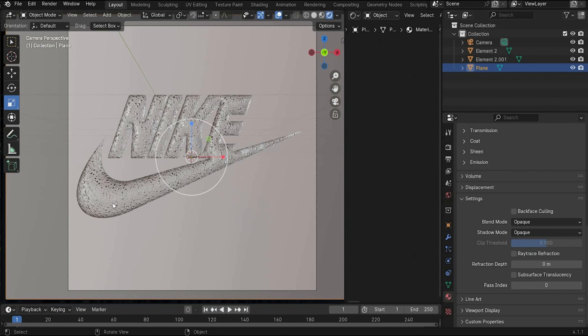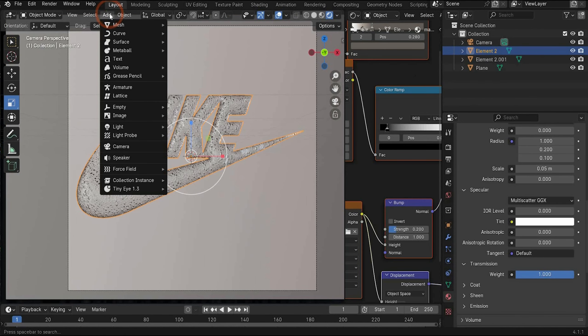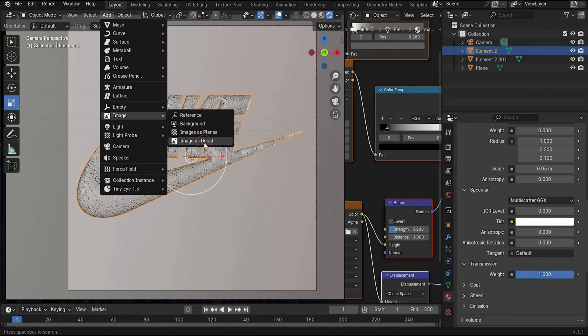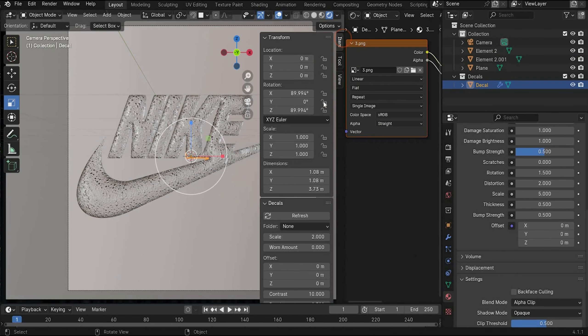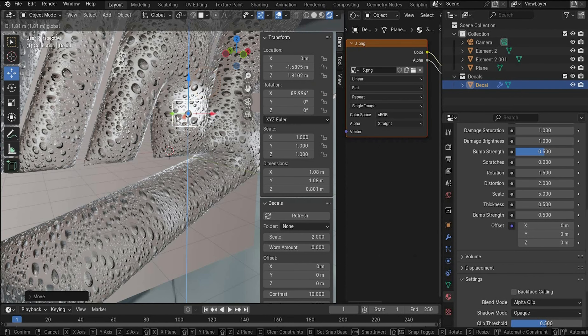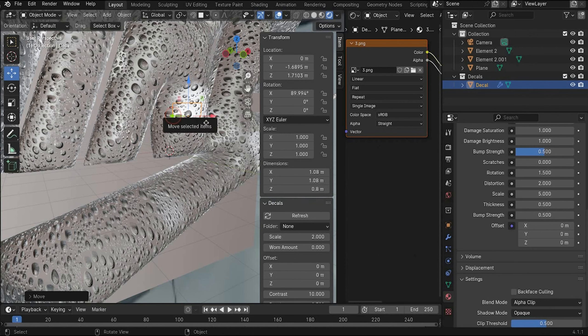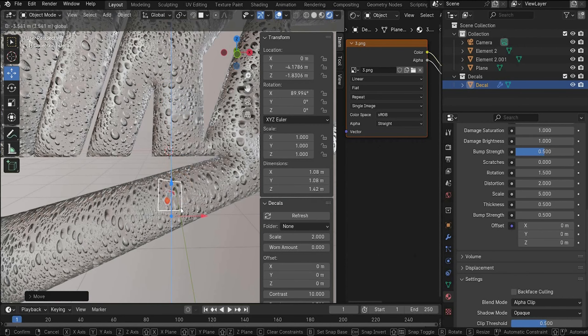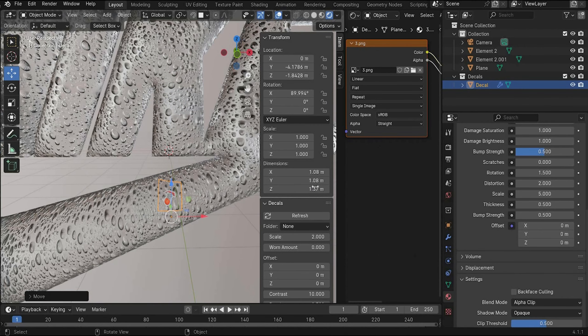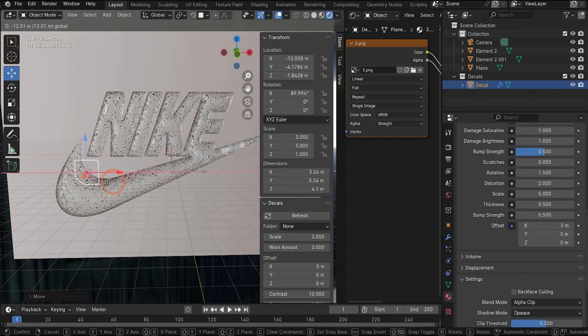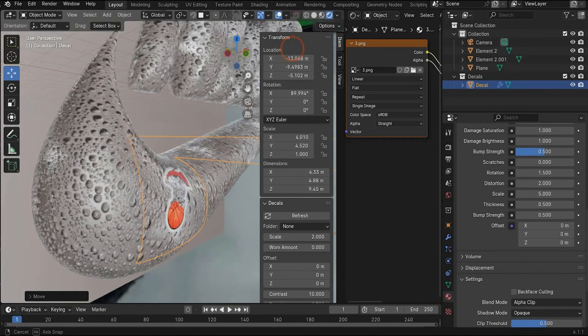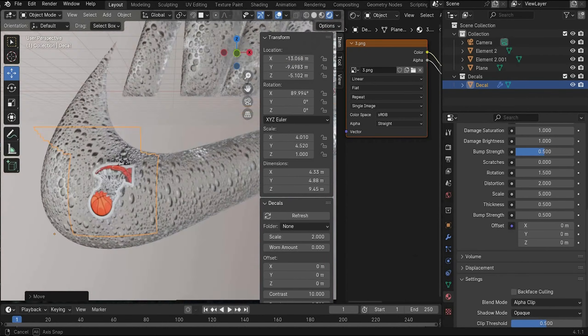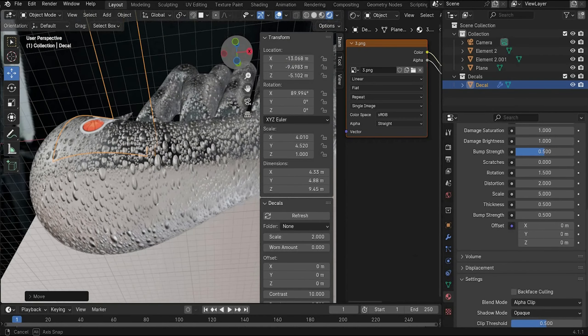Now we can add the stickers. Select it. Go then to add image and image as decal. Now we have here the stickers. Select one. Now you have to go under the transform window. Zero Z out. Now you can bring it here to the front. It's really small. You can rescale it under scale of course. And bring it to a position of your choice. And as you can see it fits perfectly on the shape.